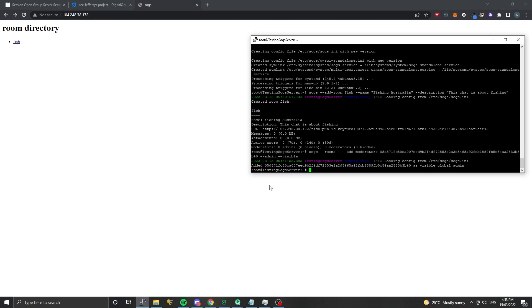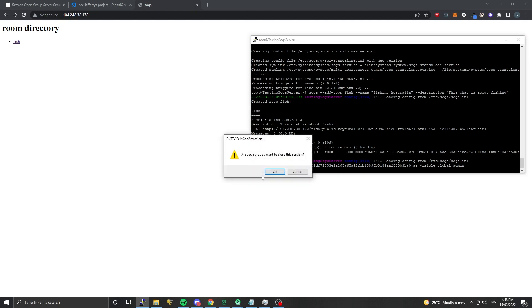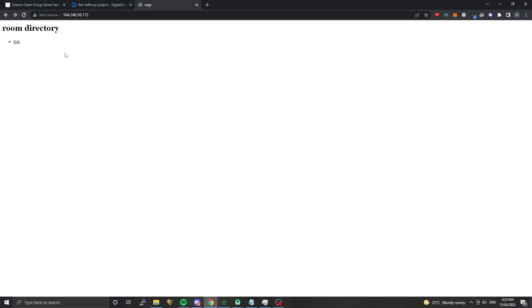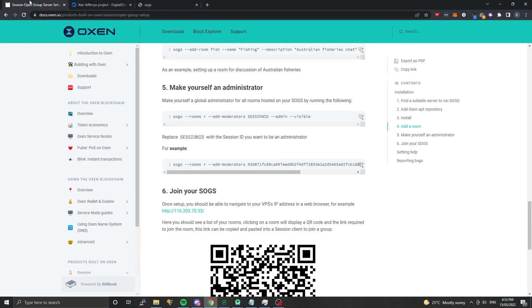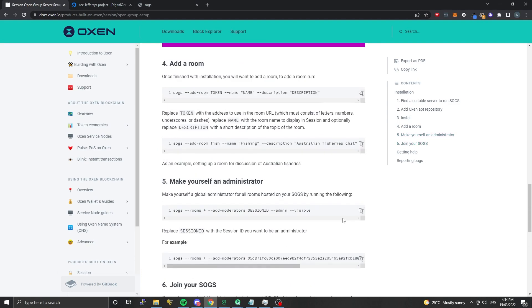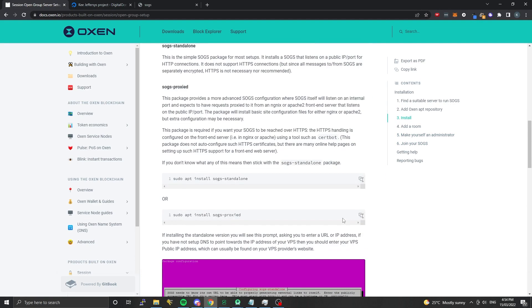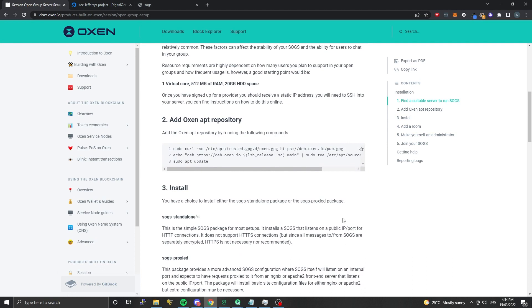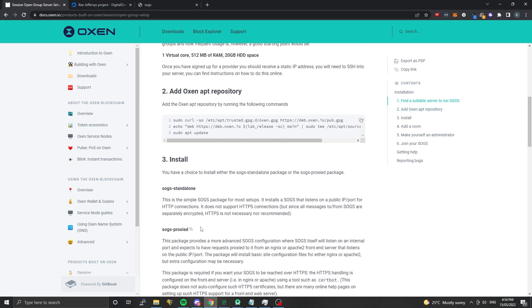It's pretty simple to set up a session open group server. When you're done you can just exit straight out of this and everything will keep running. There should also be some instructions on how to update. Basically, if you just do 'sudo apt update' and 'sudo apt upgrade' you should get the most recent SOGS updates, or you can specifically request an update for it if you know there's been a new one published. That should wrap up the session open group server guide. Let me know in the comments if you have any further questions. Pretty simple setup, and I hope to see lots more community members and communities migrating onto Session.